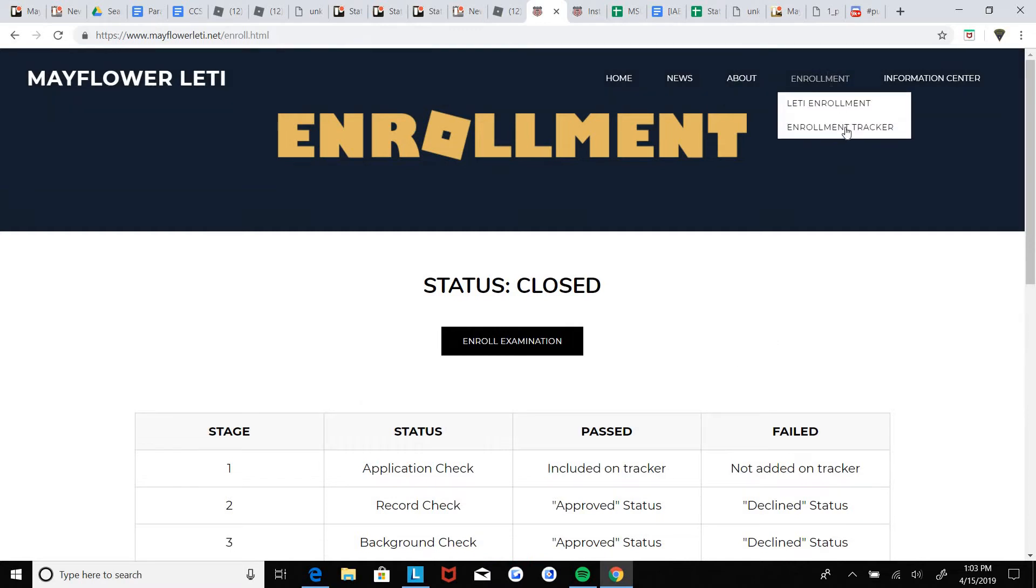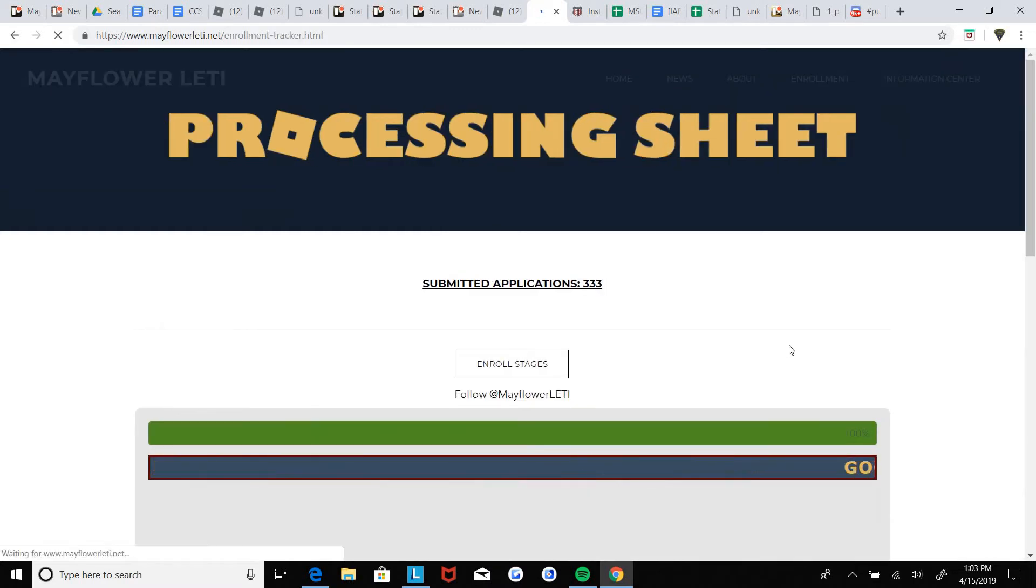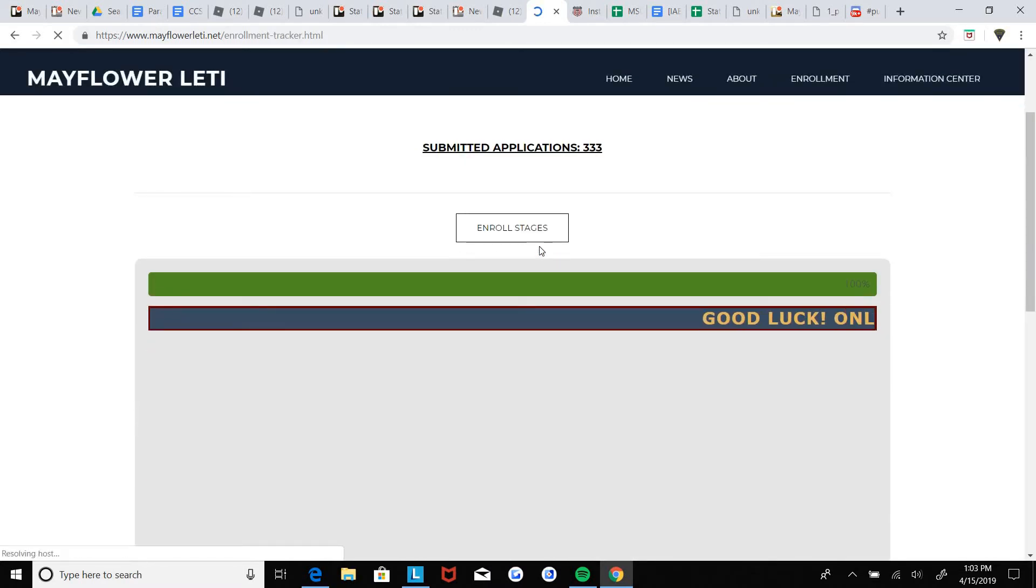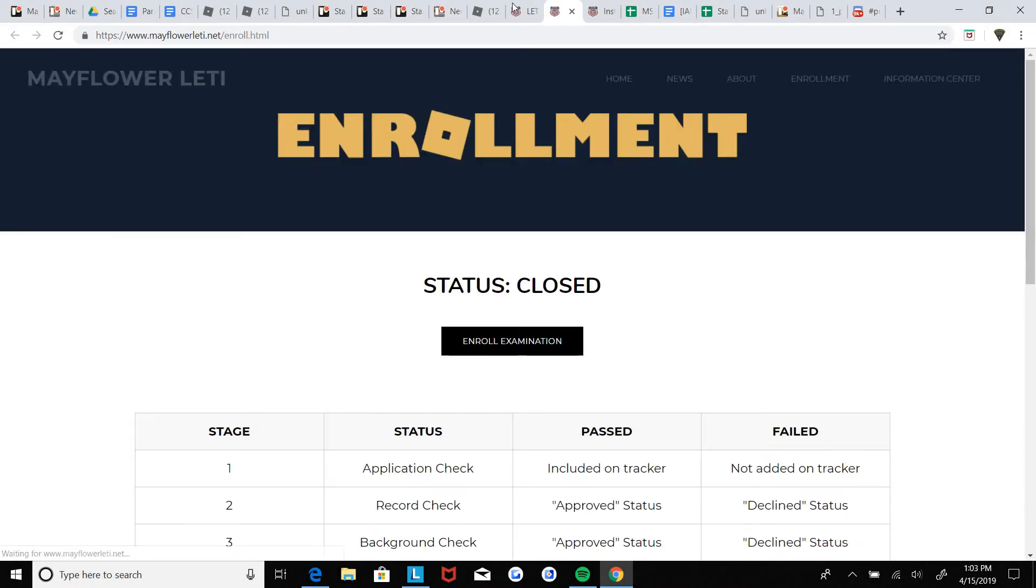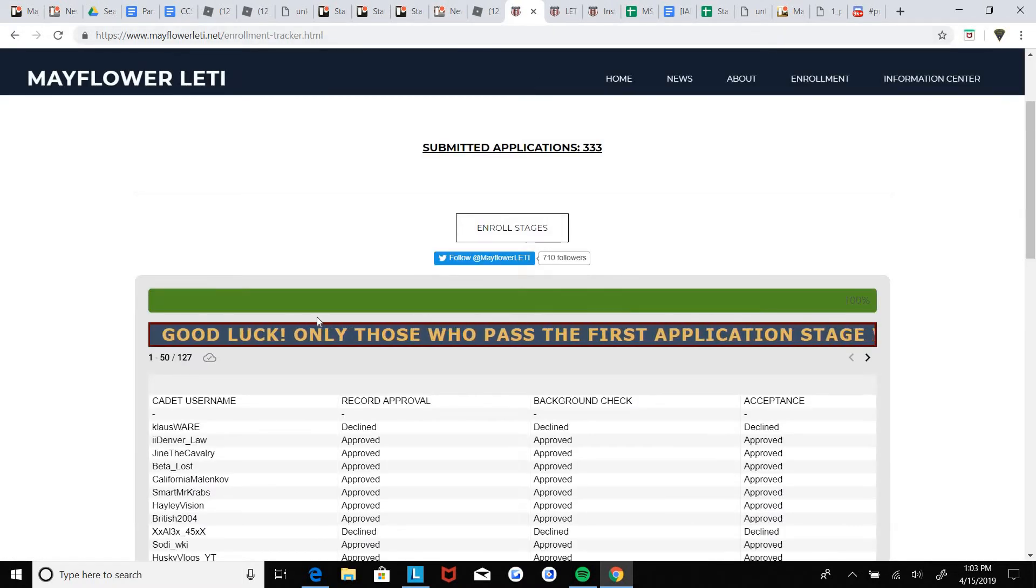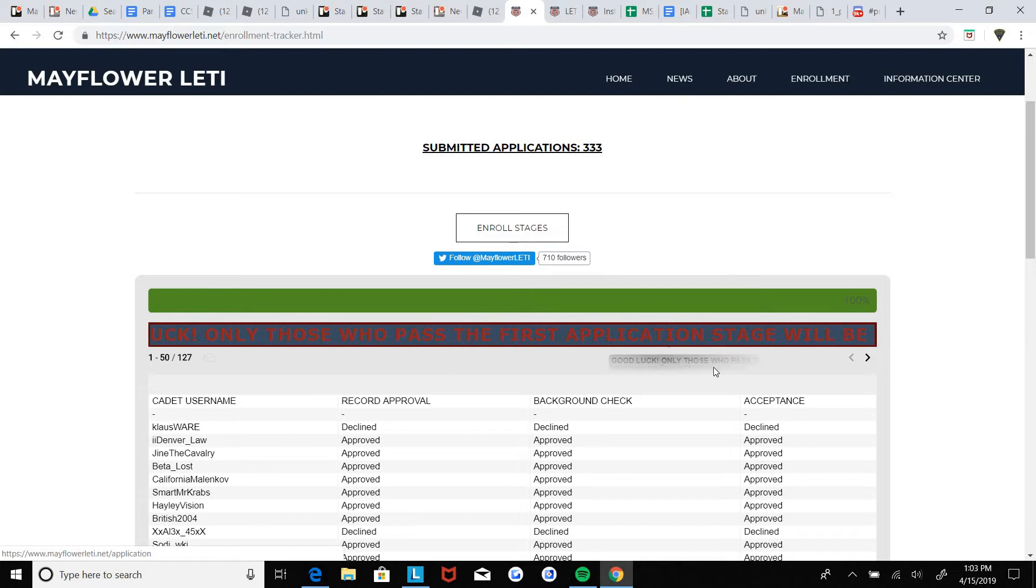So then you'll be put on the enrollment tracker and the enrollment stage is right here. So those people that are added, that's self-explanatory.